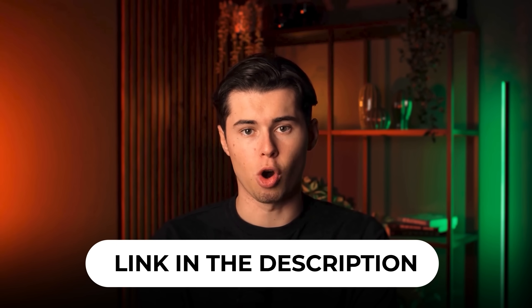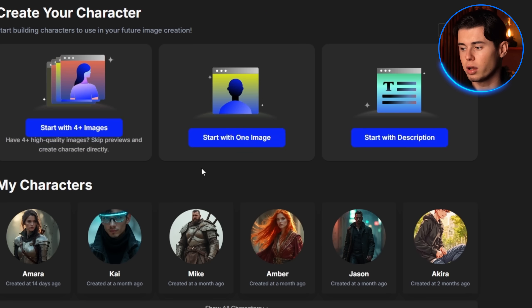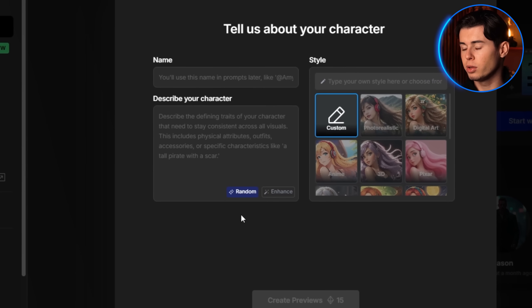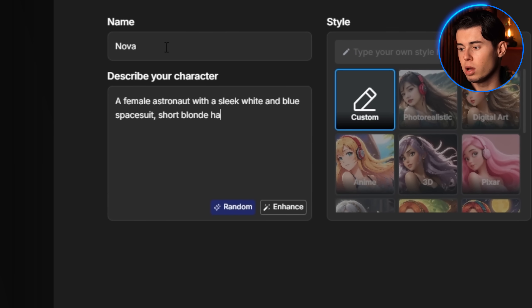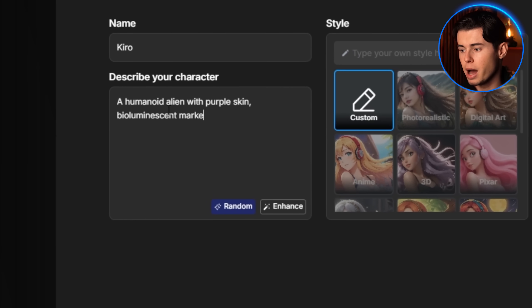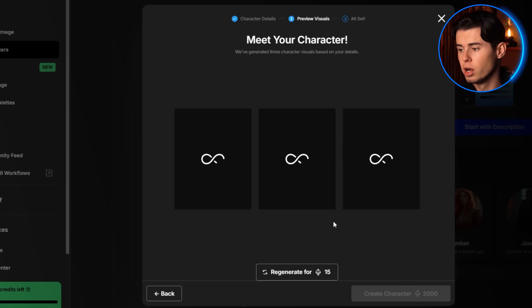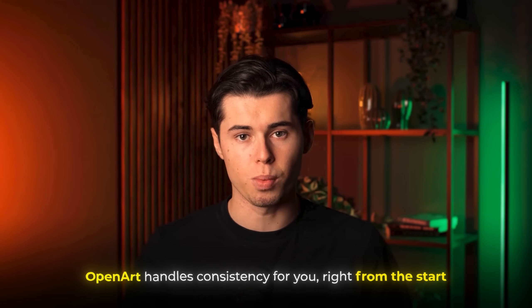If you want to follow along, I've left a link for OpenArt in the description below. First, I'll need to create basic concepts for my characters. I go to the storytelling tab and click on 'Start with Description' under the consistent character section. This opens a prompt box where you can describe each character in detail. For Nova, I'll type something like 'a female astronaut with a sleek white and blue spacesuit, short blonde hair, and a determined expression.' For Kiro, I'll write 'a humanoid alien with purple skin, bioluminescent markings, and tribal-style clothing made from local materials.' Once the prompts are submitted, OpenArt will generate several variations for each character. You can browse through the options — I like this version the best, so I'll save this one. No uploading tons of reference images or waiting for model training; OpenArt handles consistency for you right from the start.